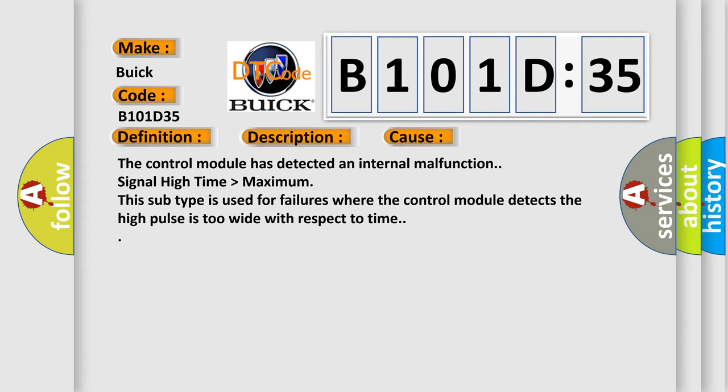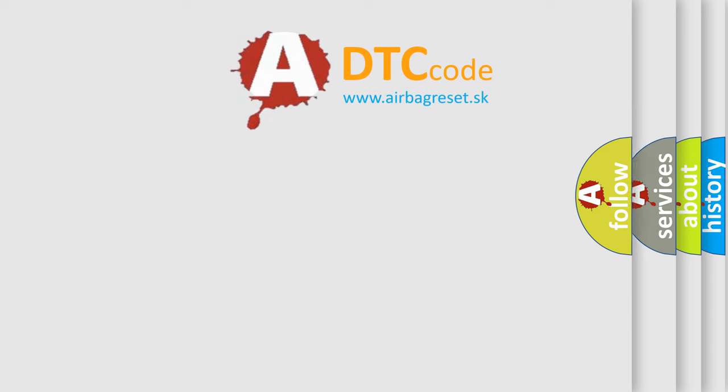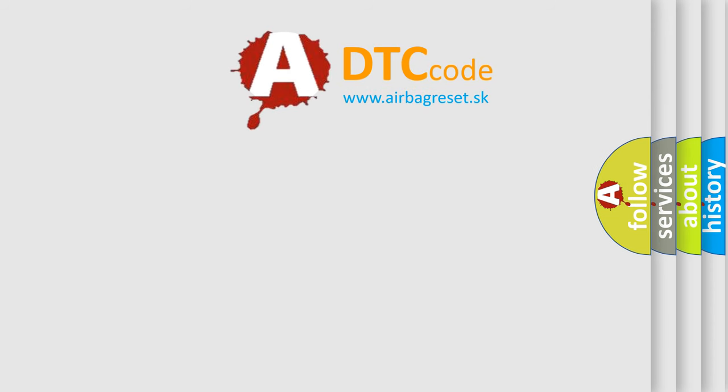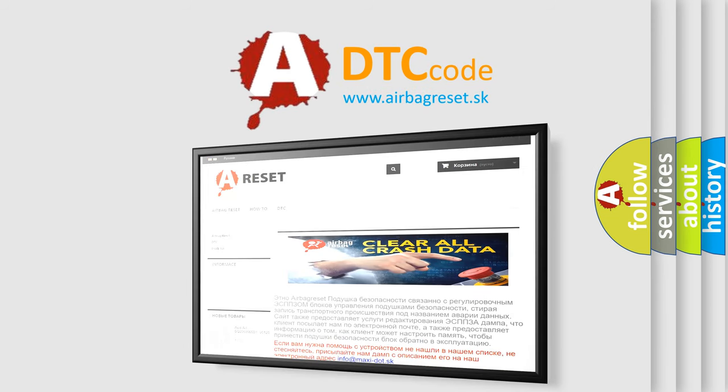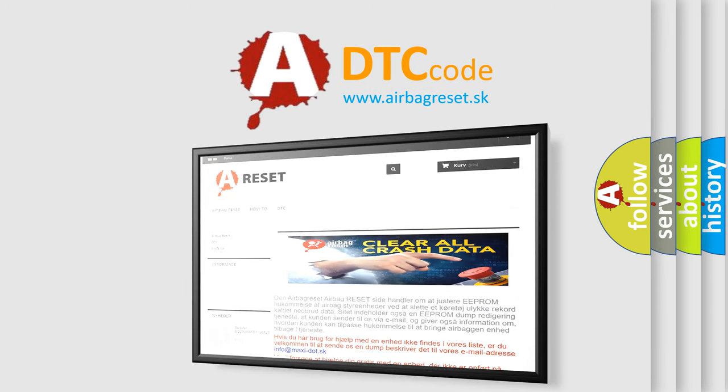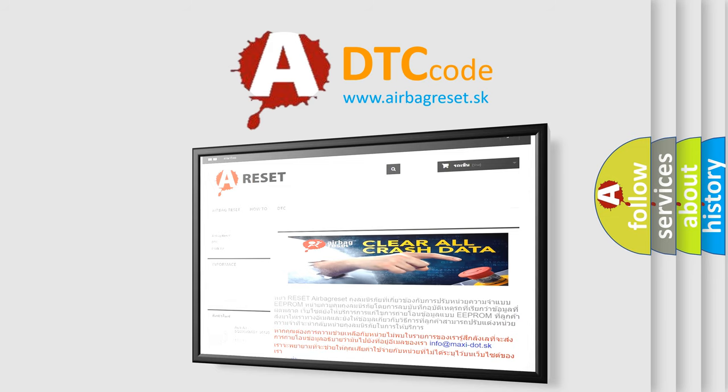The airbag reset website aims to provide information in 52 languages. Thank you for your attention and stay tuned for the next video.